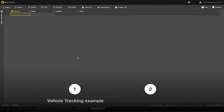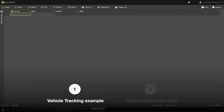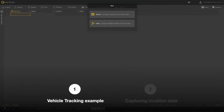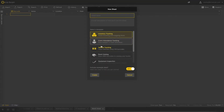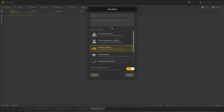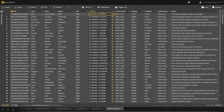Let's start with an example of tracking vehicle conditions. Let's create a new sheet using the vehicle tracking template and enabling the example data option. As you can see, we have 50 vehicles with various bits of data, including locations.